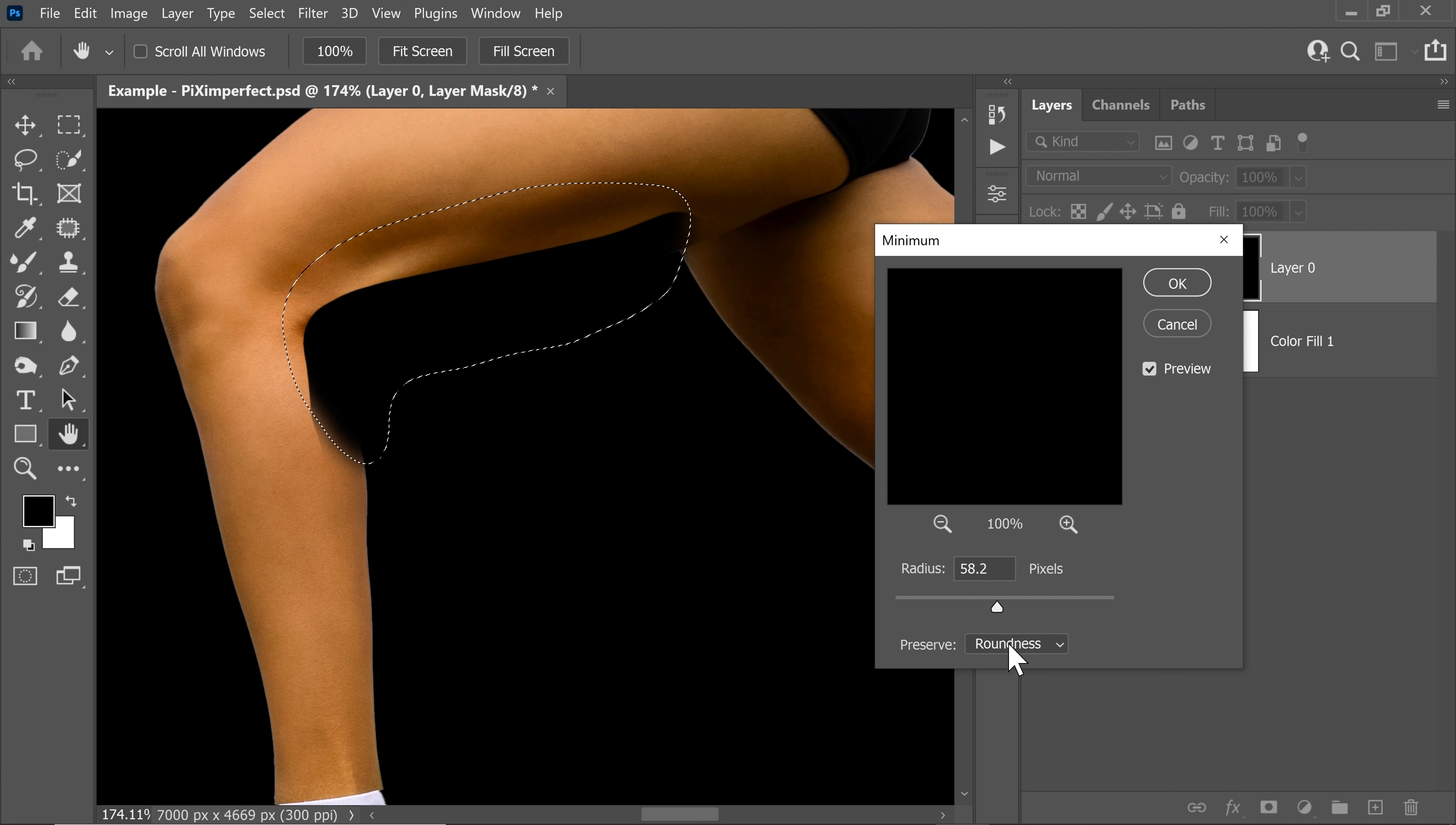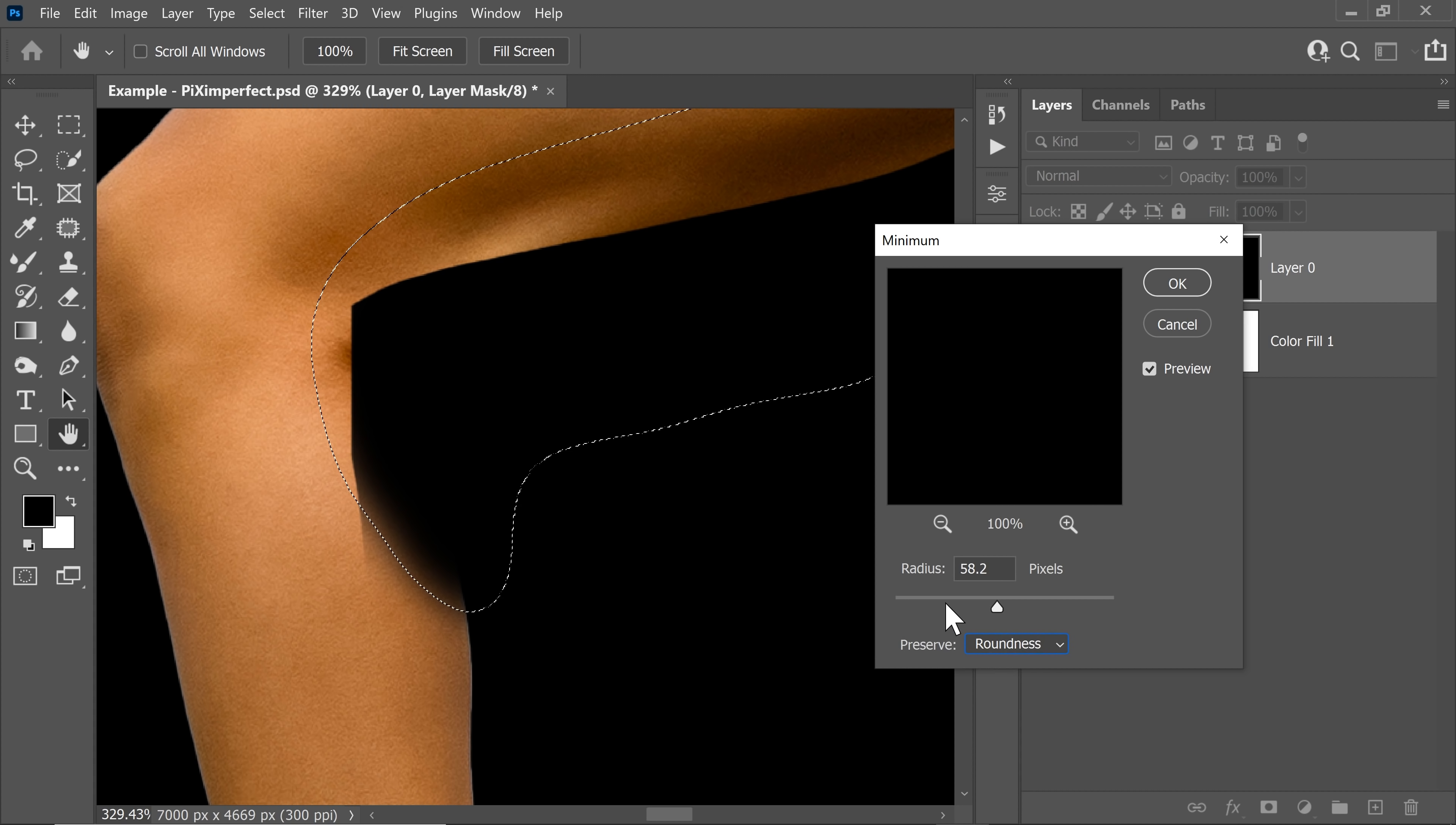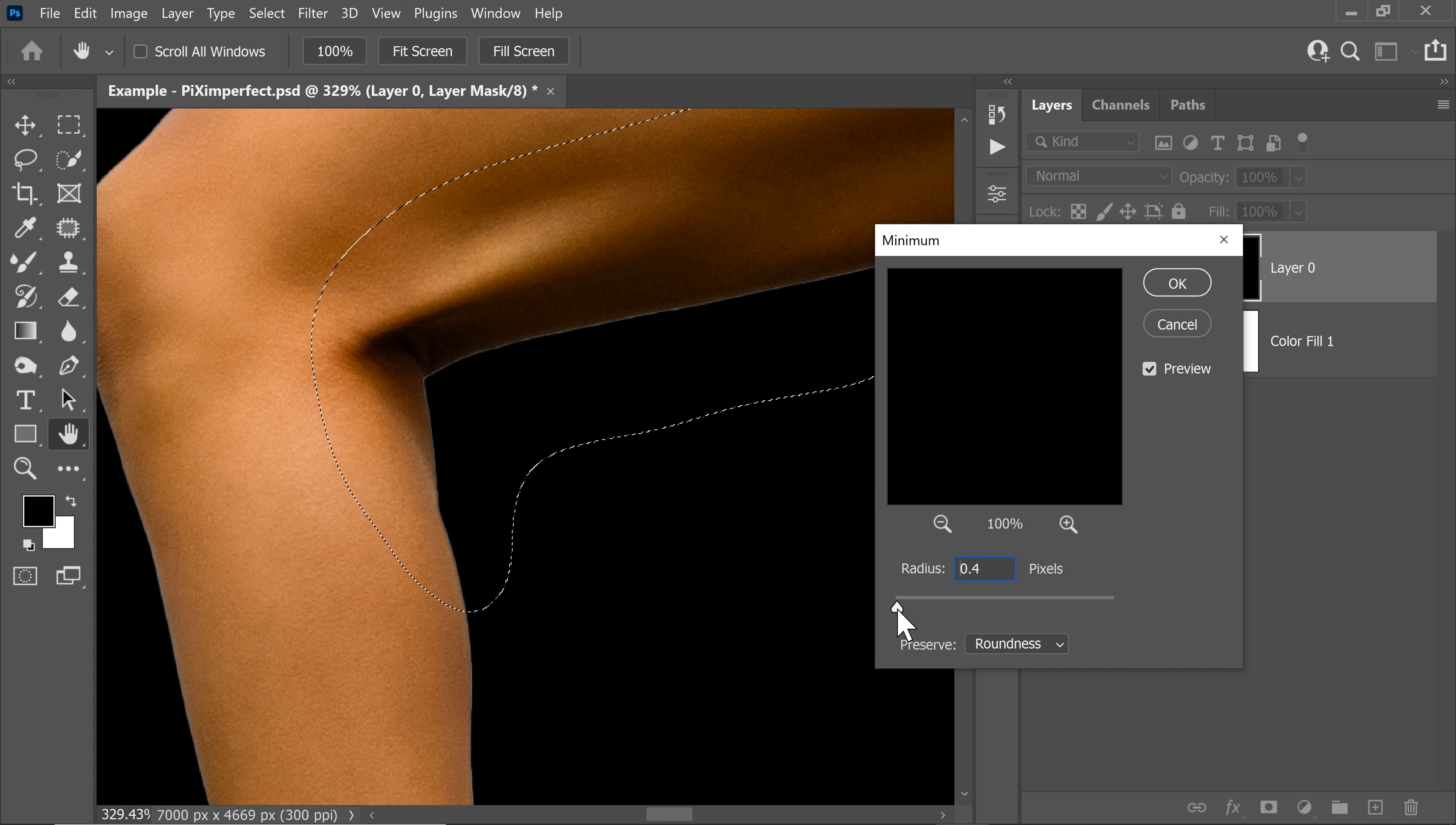Now here you can choose roundness. If you choose square, it would increase it in squares. Have a look. It has some hard edges right there. I would recommend that you choose a roundness and take the radius all the way to the left hand side. This is just too extreme. And slowly and gradually take it to the right. I feel that for this example, 0.9 would be appropriate.